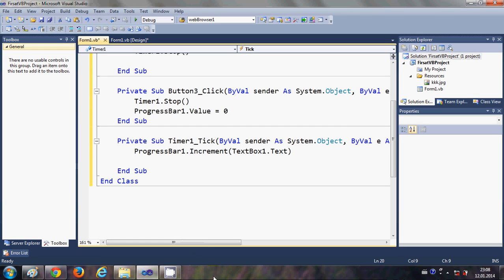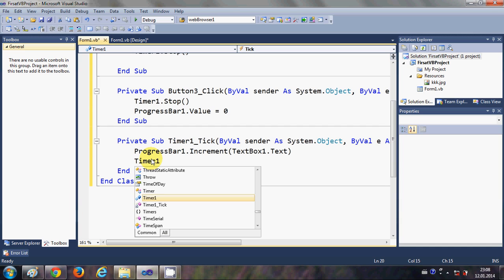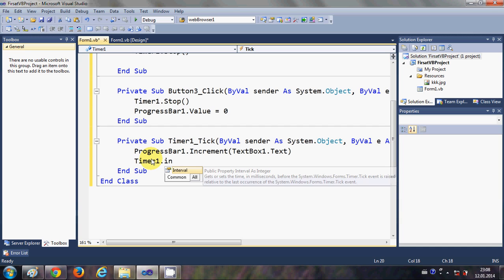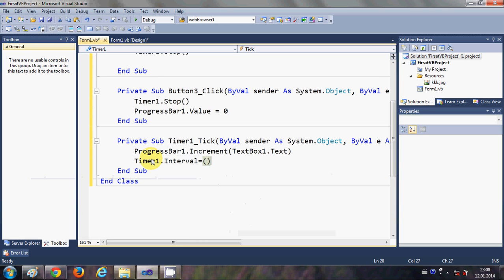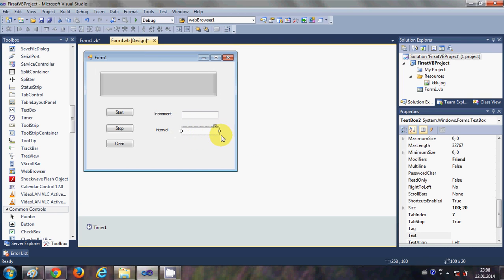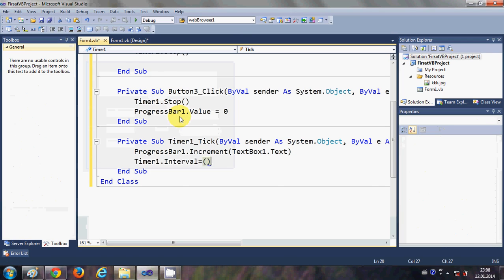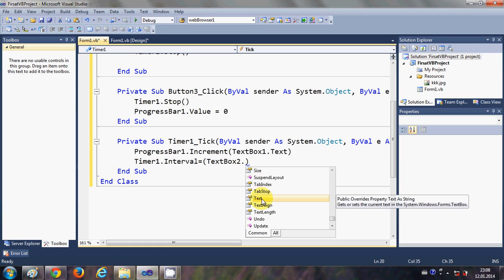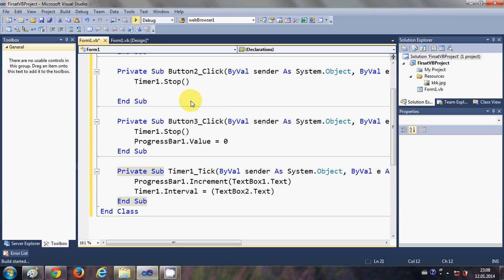Then in the next line I will write Timer1.Interval and set it equal to whatever I write in the text box for interval, which is TextBox2, so Timer1.Interval = TextBox2.Text. Now I think our code is ready — let's try and run the code.